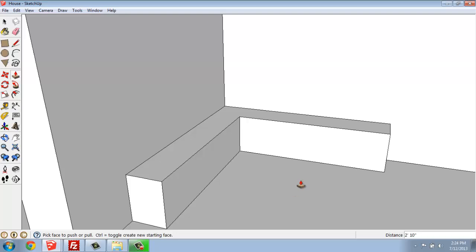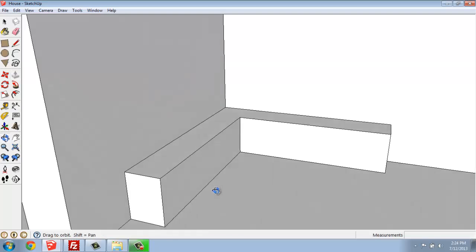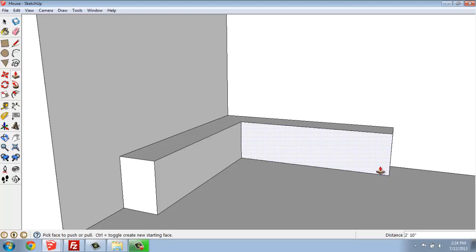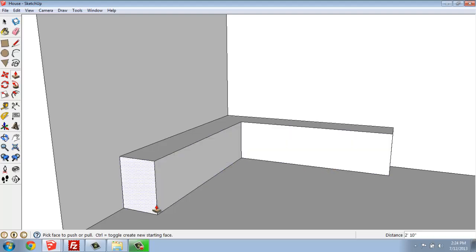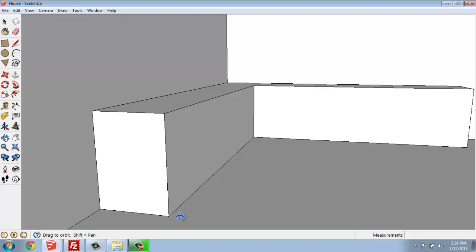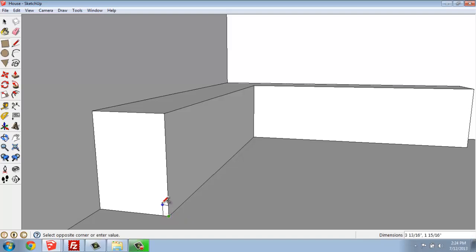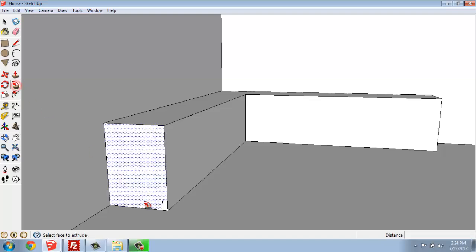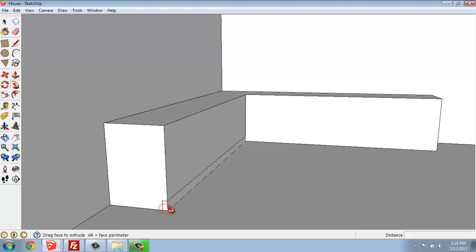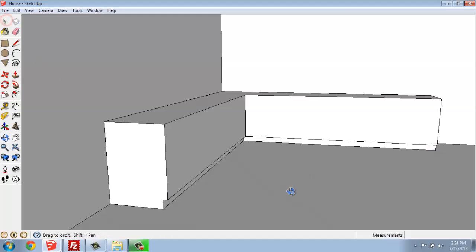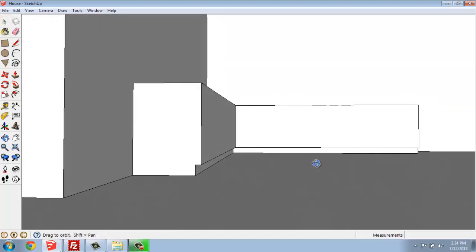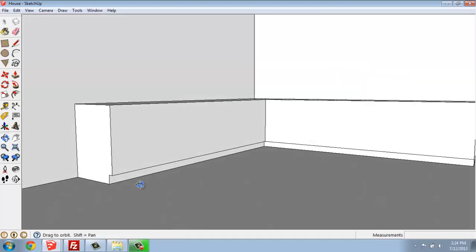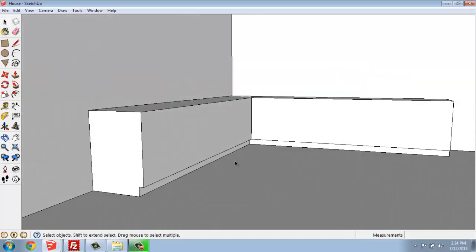Once we have this in place, we could go ahead and actually put the toe kick in at this point. So I'm going to come up and grab a rectangle, start in that lower front corner, and make a rectangle that's 4 inches by 2 inches. Then I'm just going to use the Follow Me tool to push that through all the way to the other end. And when I click, you'll see that now I have this nice cutout where the toe kick for the cabinet would go.